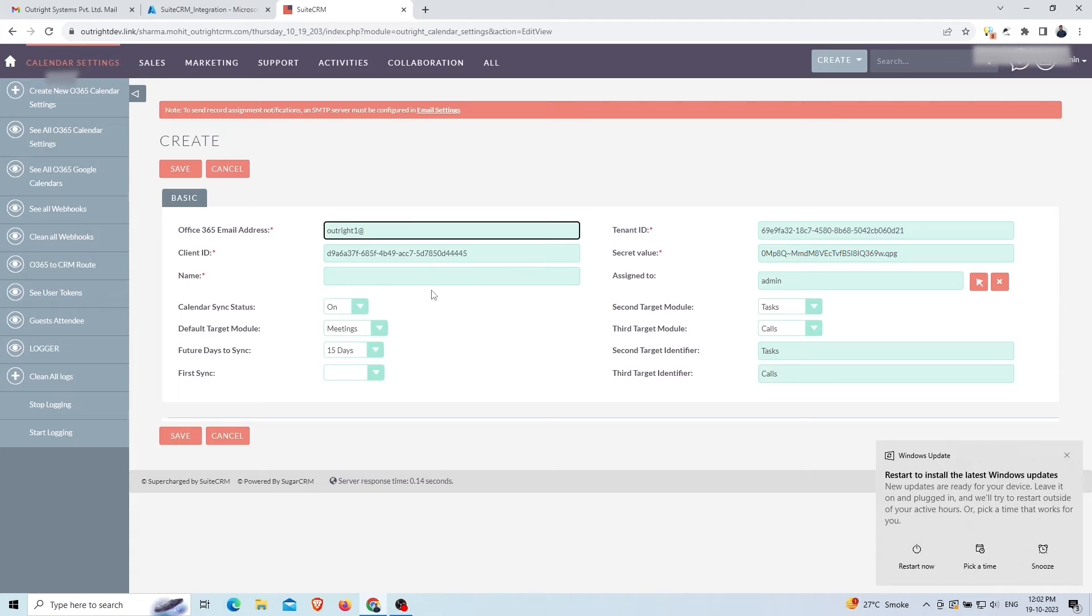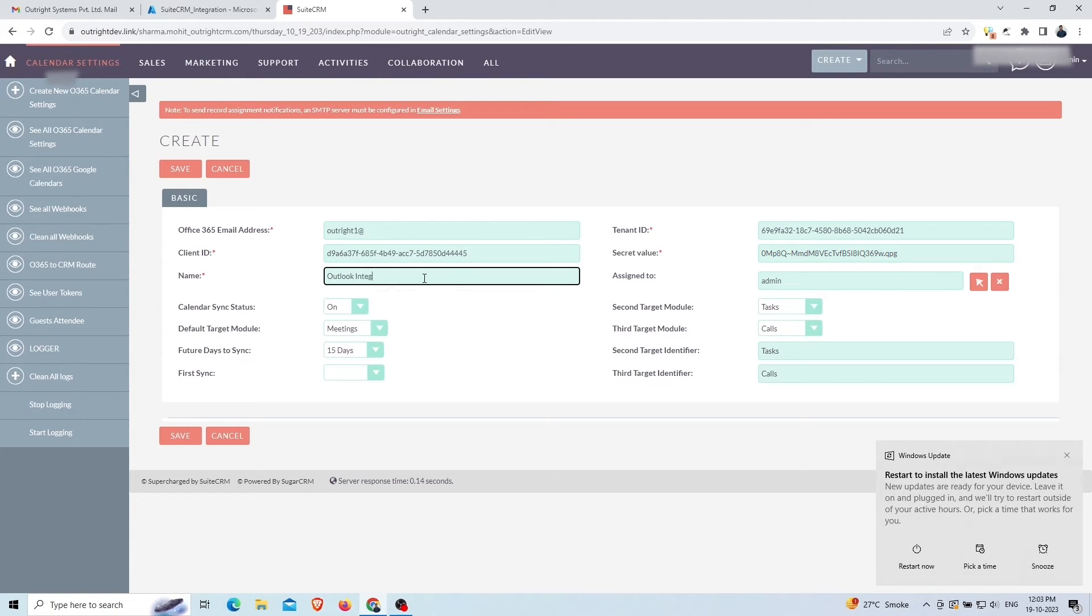Enter the Office 365 email address and enter a suitable name. Click on the save button.